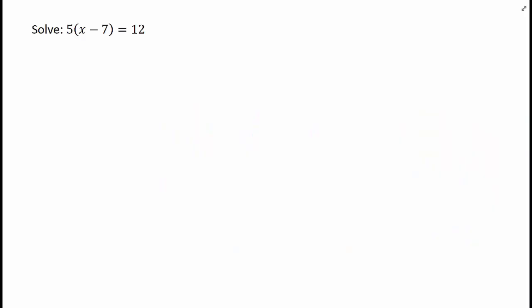Often, the easiest way to solve an equation containing parentheses is to first get rid of them using the distributive property. In this example, we have 5 times the quantity x minus 7 equals 12.